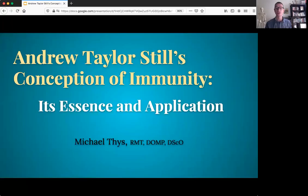Hello, I'm Michael Tice. I practice osteopathy out here in Winnipeg, Canada, and in this video I'm going to introduce you to my thesis research titled Andrew Taylor Still's Conception of Immunity, Its Essence and Application.